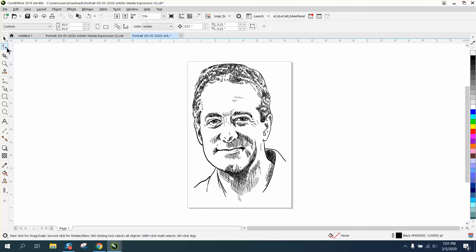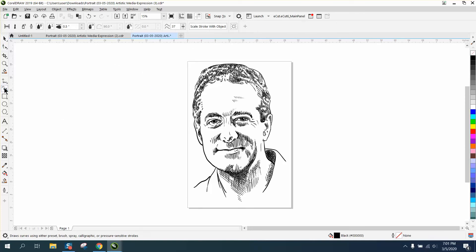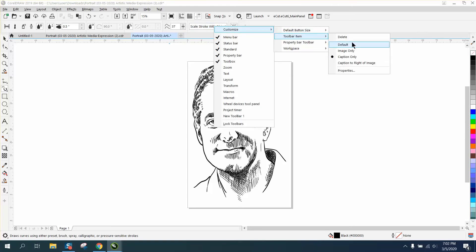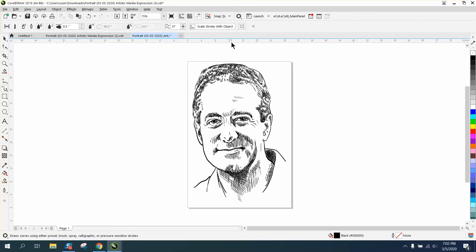He was asking if there was a way to set that as default, and I think so. So right now it's white, which means it's working. And how I did that, I just clicked on it, customization, toolbar item, caption only, caption to the right of image. So you could tell if it's on or off a little more easily, especially if you're going to use that.